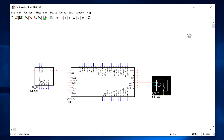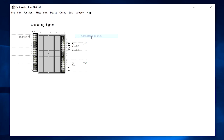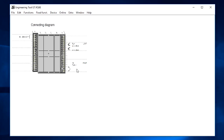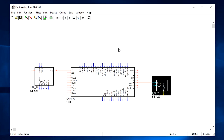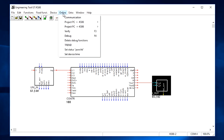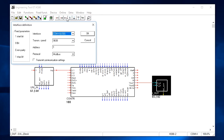Now your user program is ready. From the window menu you can open the connection diagram, which shows where you need to connect the thermocouple and output. Your control program can now be downloaded to the device. In the online section we can select the communication path, for example a USB connection to the KS98-2.